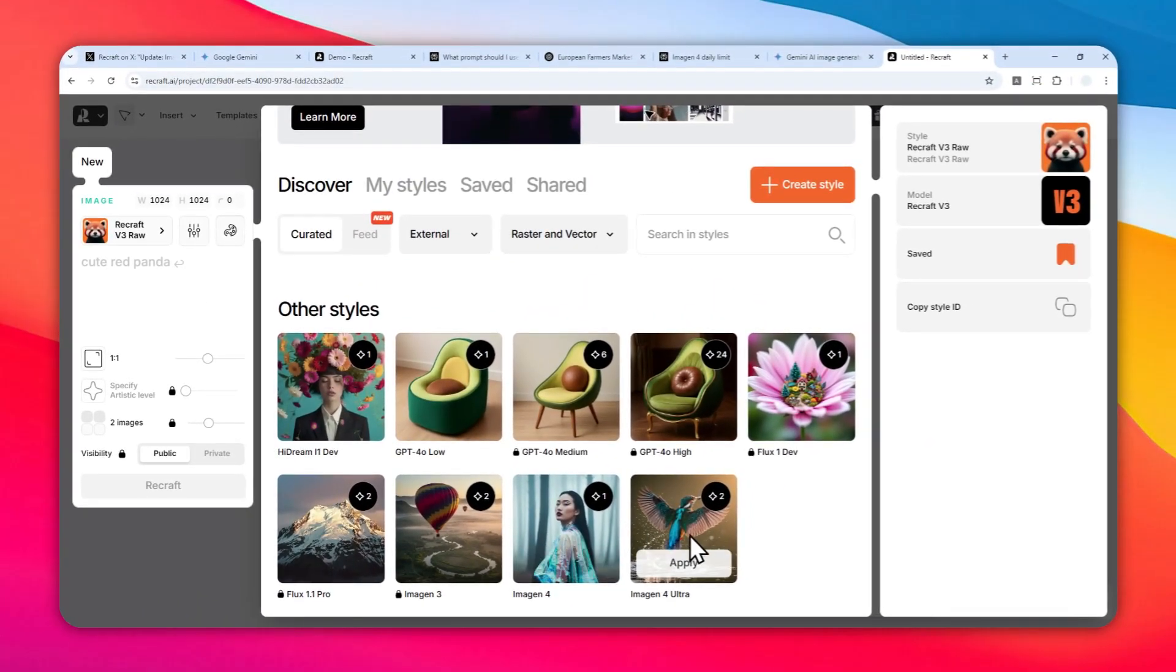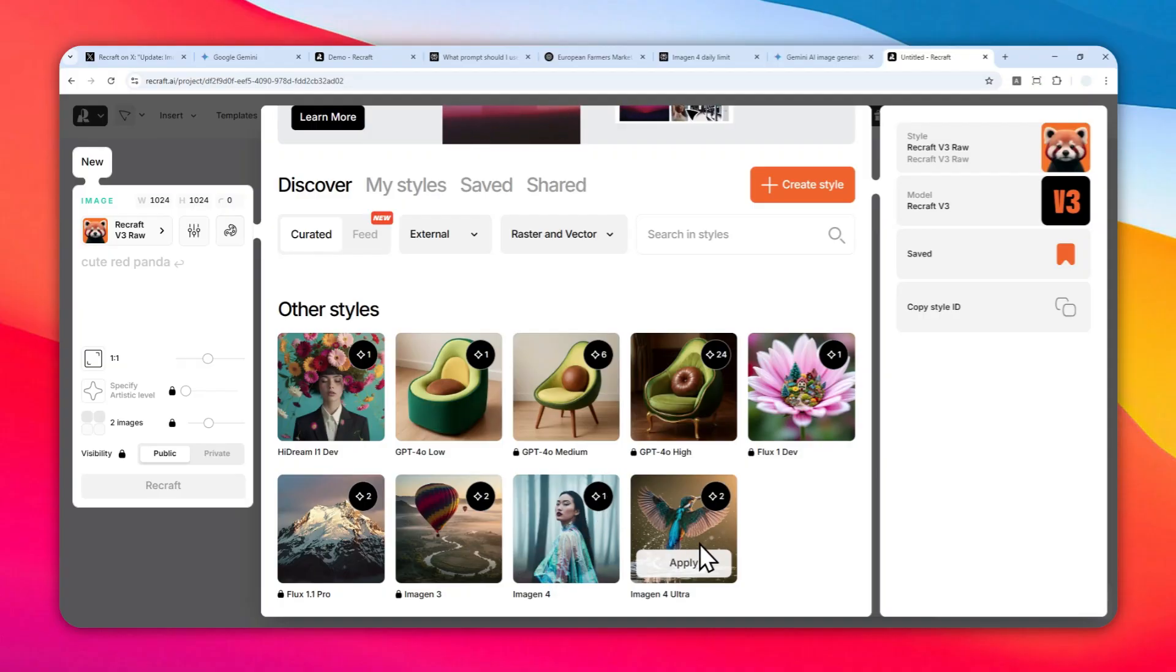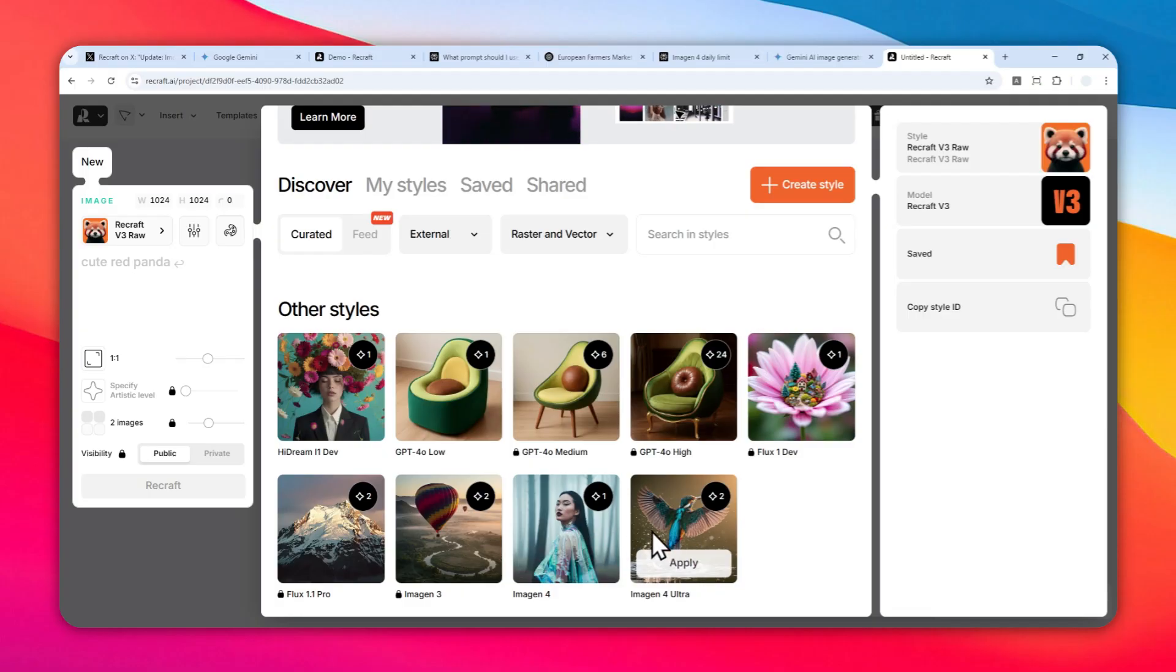Imagine4 is cheaper—it only consumes one credit, while the Ultra version will consume two credits, although the quality is a bit better. It's really up to you which one you want to use. Personally, I think the differences are minuscule.